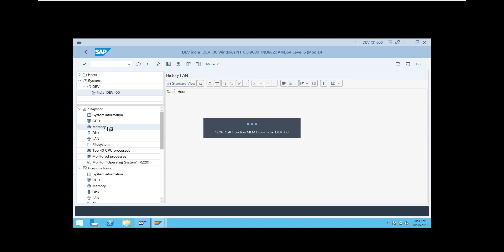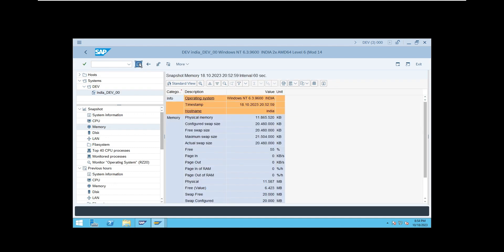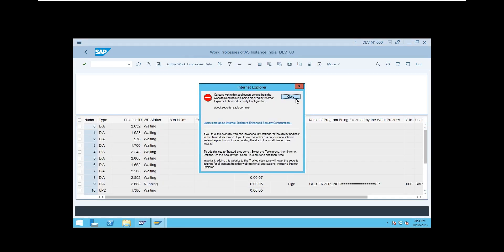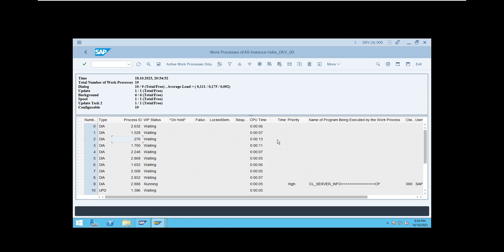When looking at the values, don't come to a conclusion at first glance — keep refreshing two or three times. If you keep getting the same values, then consider it a real issue. The data updates every five minutes, one hour, or one day. If you want to check the top 40 CPU processes utilizing memory, go to 'Top 40 CPU Utilization.' If the process name is 'disp+work.exe', it is being utilized by a user — that is an SAP-side problem. Get the process ID, for example 276, and go to SM50 with that process ID to find the culprit.